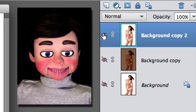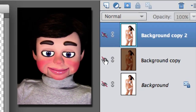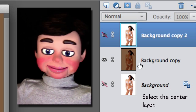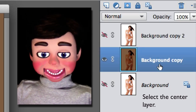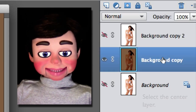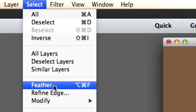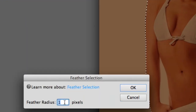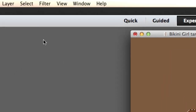Now I'm going to turn off the visibility of the top layer and turn on the visibility of the center layer. The selection will now be on the center layer where I want it — I tricked Photoshop Elements! Now we're going to go to Select > Feather and just one pixel is fine.